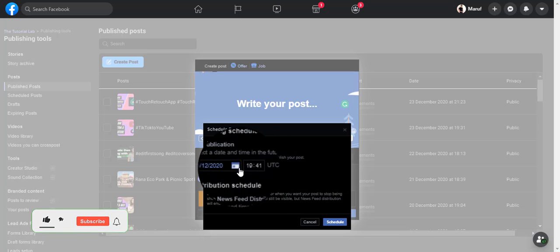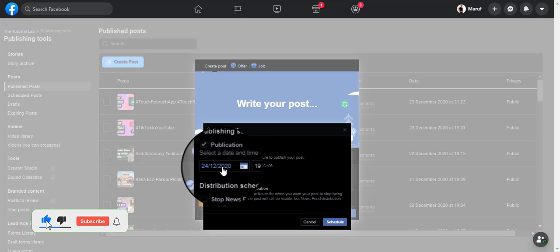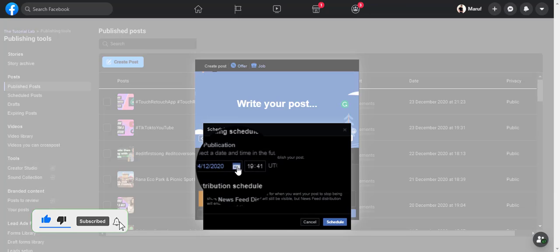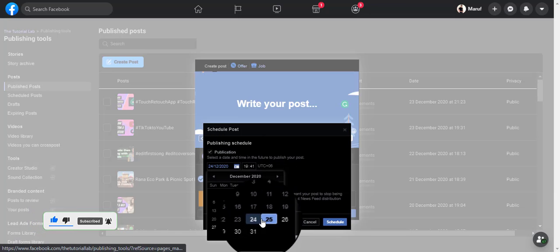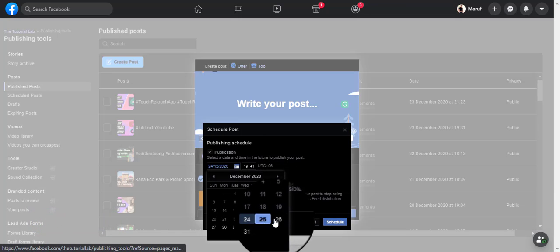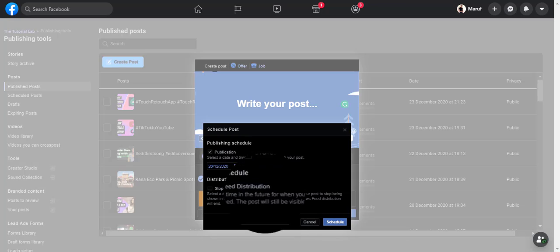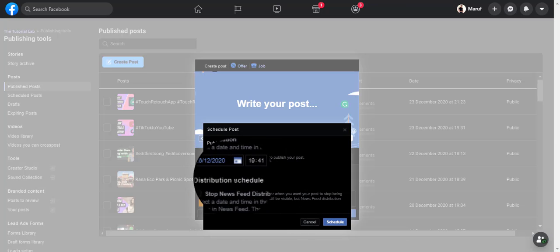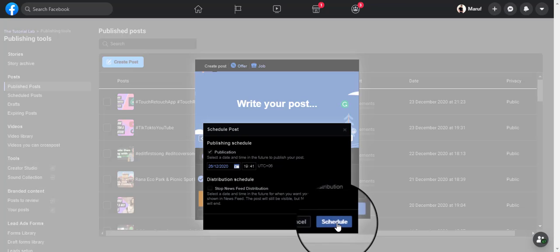Instead of today's date, I could hit this calendar option. So two days from now I could select a time based on my time zone here. Now you could go ahead and hit schedule a post.